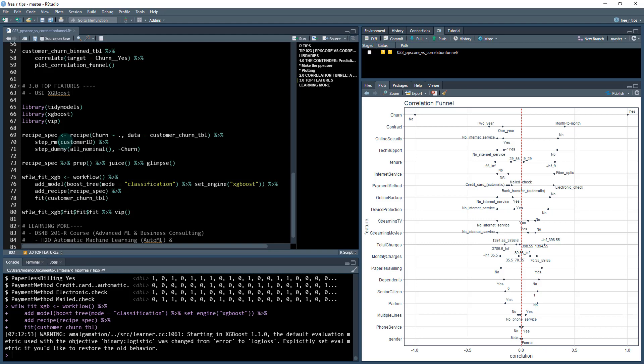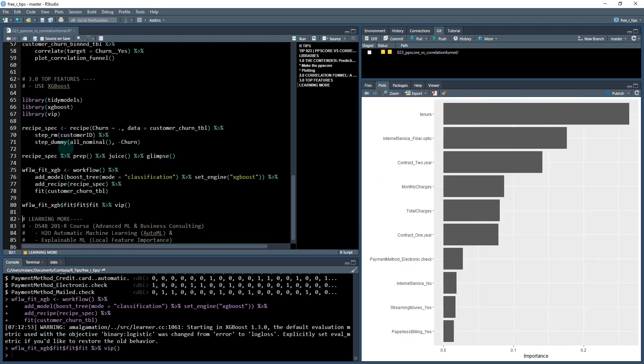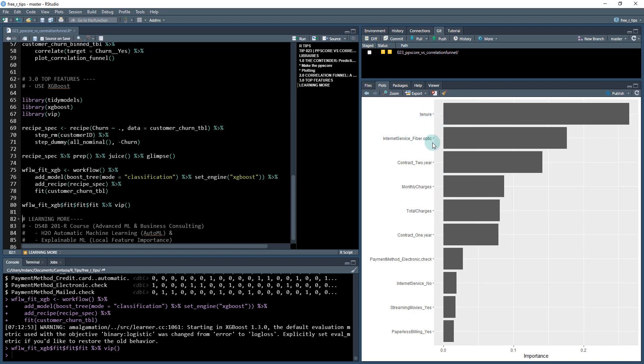I'm going to come up with now a recipe. I'm going to check out my recipe. I've specked it out. I'm ready to run XGBoost on it. Now my XGBoost model is complete. I'm going to do the variable importance. What I'm looking at here is which are the top features that the XGBoost model that I fitted to the data has found. It's saying tenure, internet service fiber optic, contract two year, monthly charges, total charges, and contract one year.